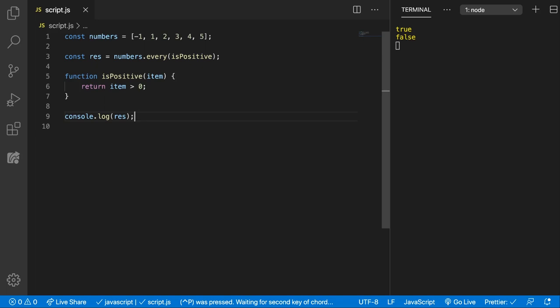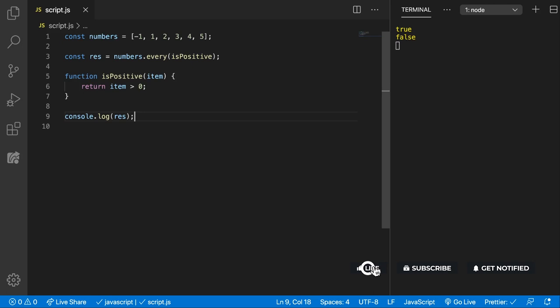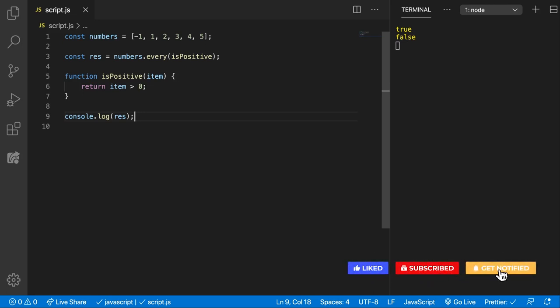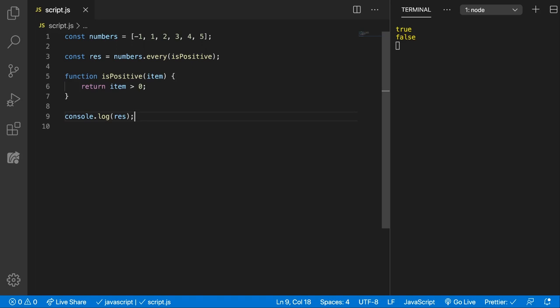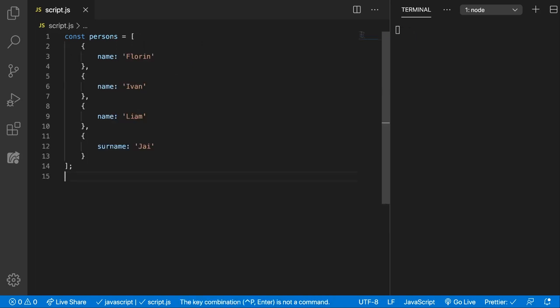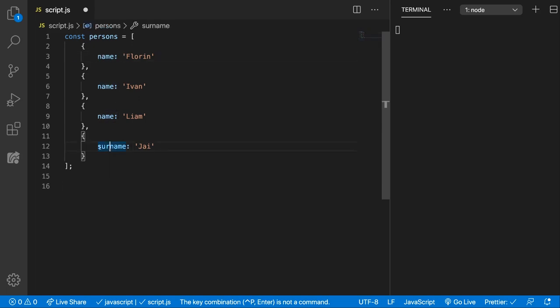Let's see another example of when we can use this function. We can test if we have an array of objects if all the objects inside of that array have a certain property. So let me quickly paste in the array of objects. So here we have an array of objects. Each object has a name property except the last one.